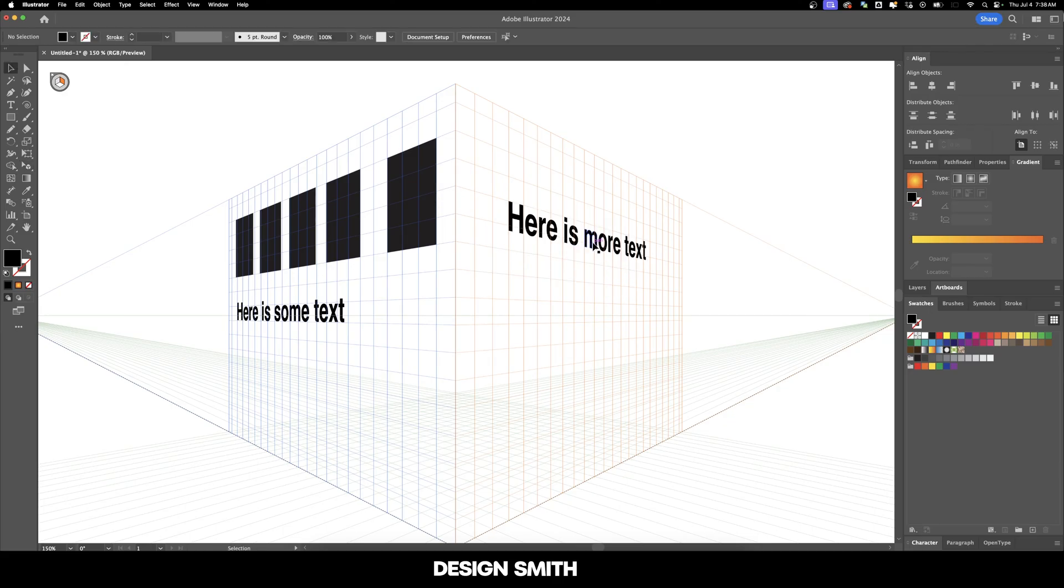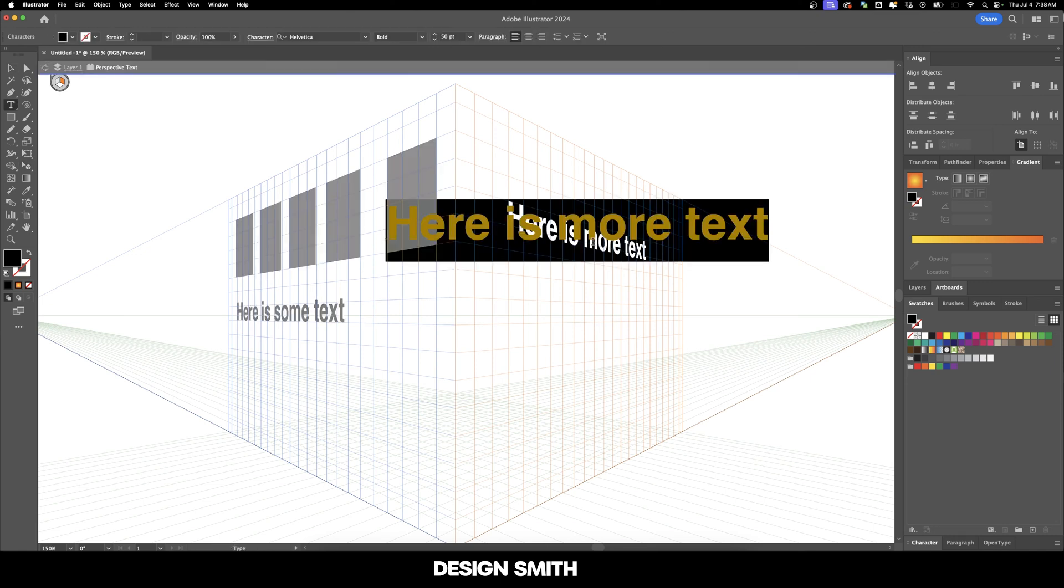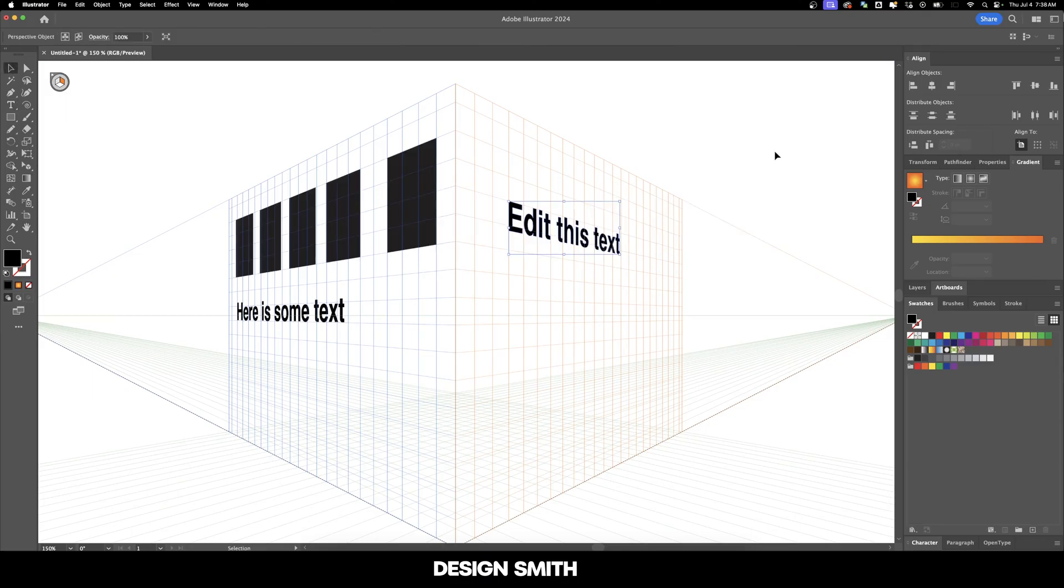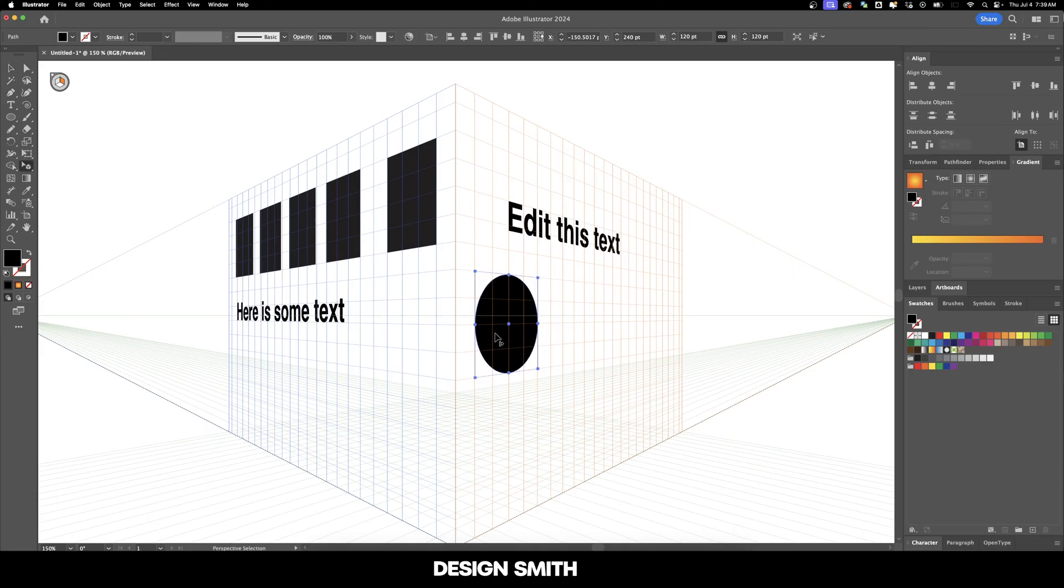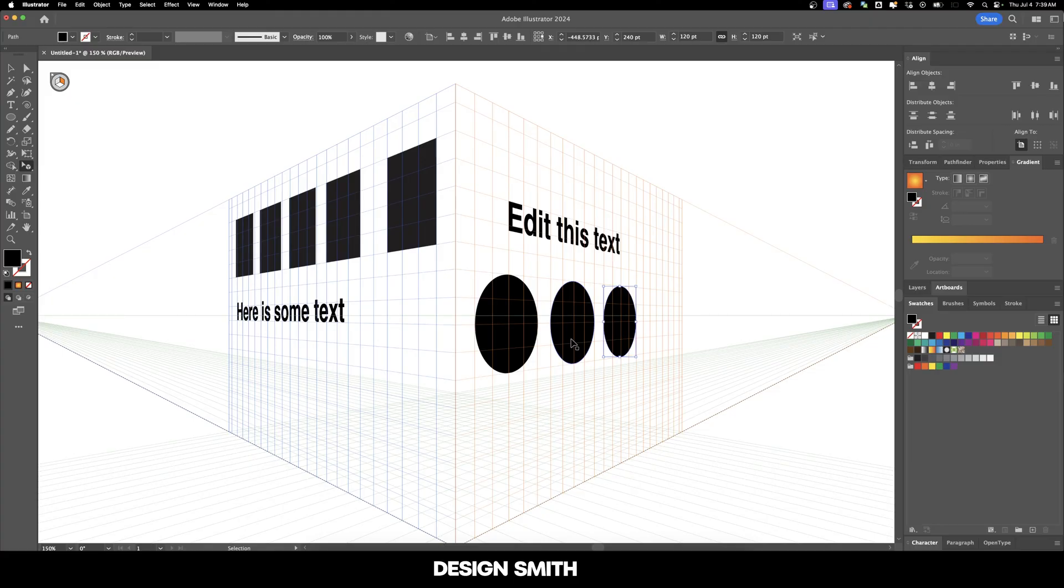Now let's say you want to edit this text. You can have any of the selection tool selected and all you have to do is double click on it and then it'll bring it up like it's inside of a mask. Now let's go back to our regular view. And I'm going to add in a couple of circles right here. You always want to make sure that you've got your perspective selection tool selected when you're directly editing the objects that are on your grid.